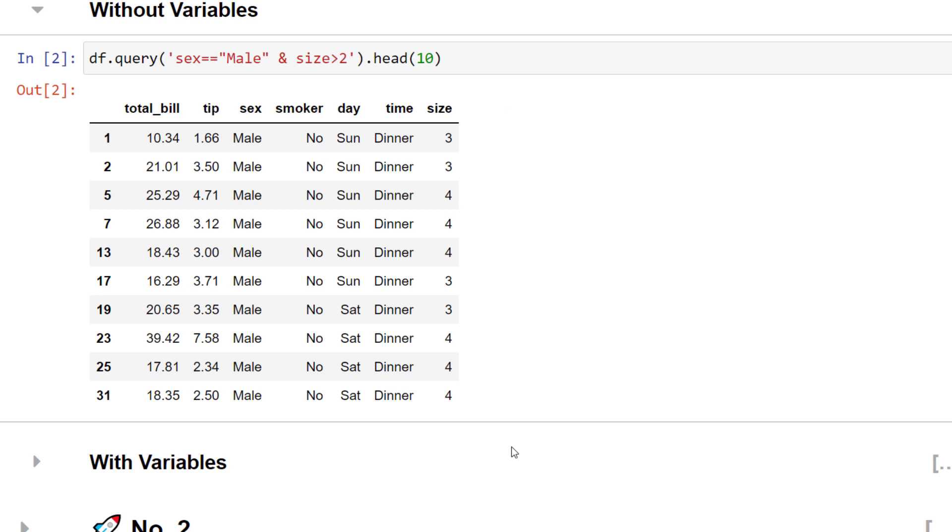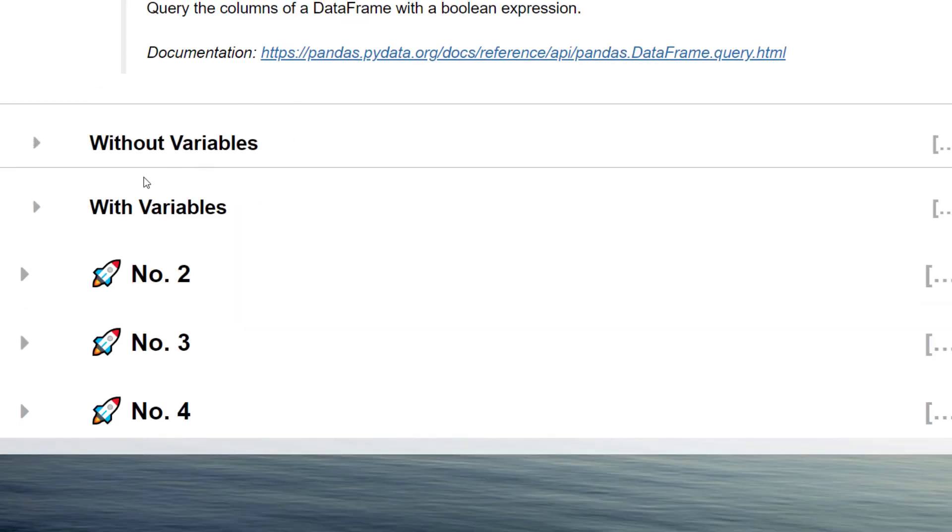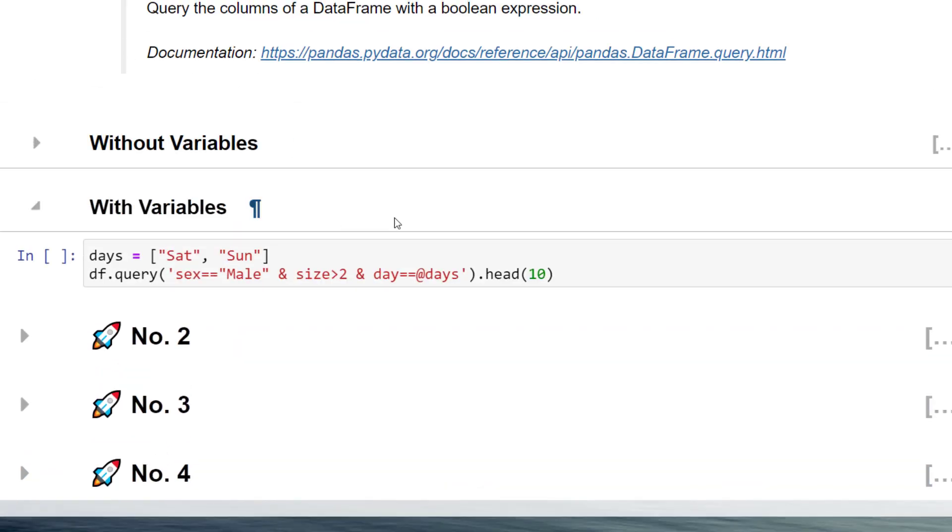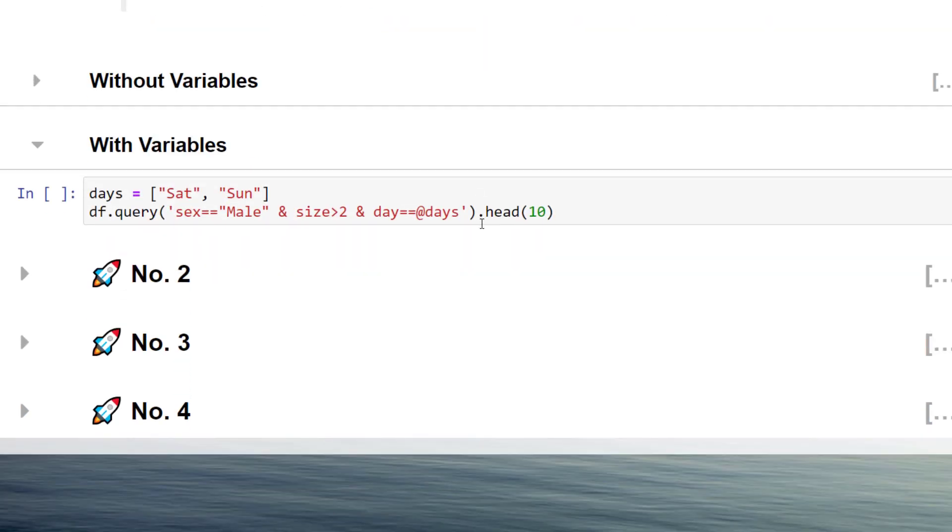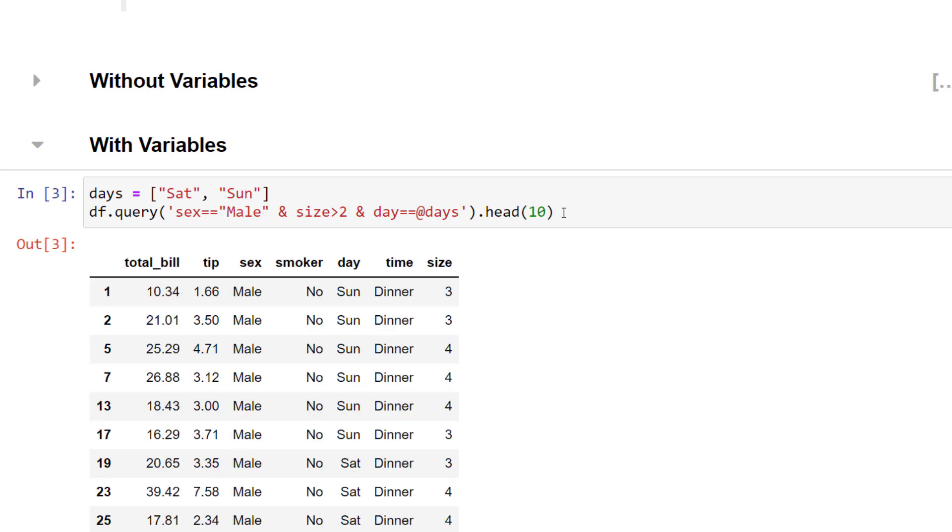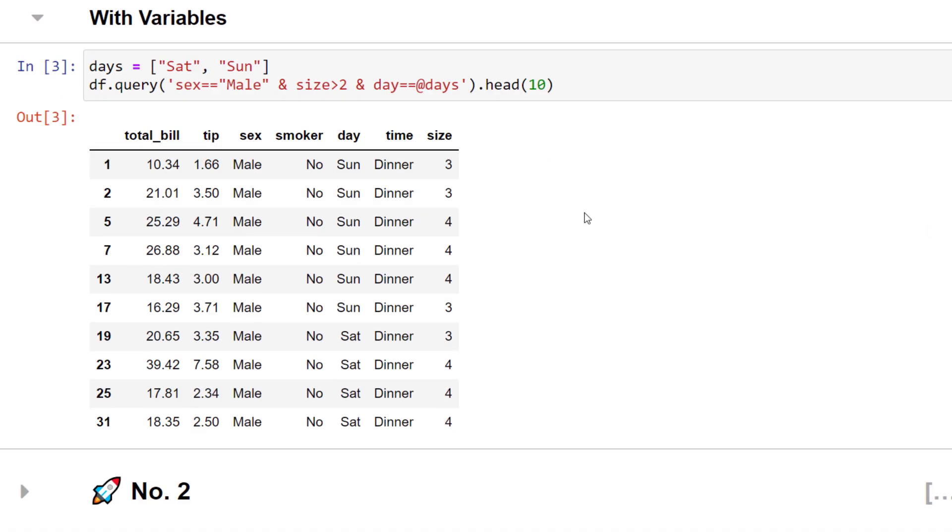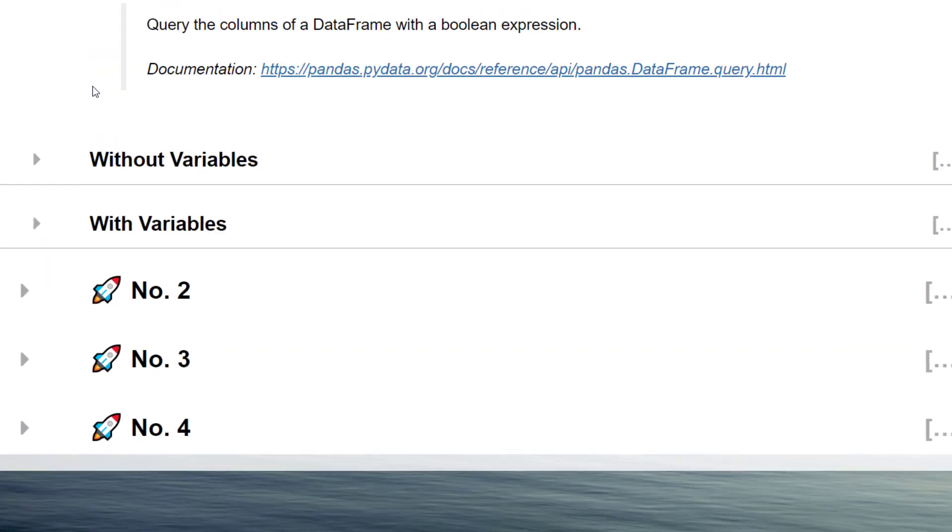What makes the query function so neat is that you can also include variables. Let's say you want to return only the data for Saturday and Sunday. In the first step, I have created a list with my filter criteria. By using the at symbol, I can now pass the variables into the query function. So the next time you filter your dataset, you might want to give this pandas function a try.